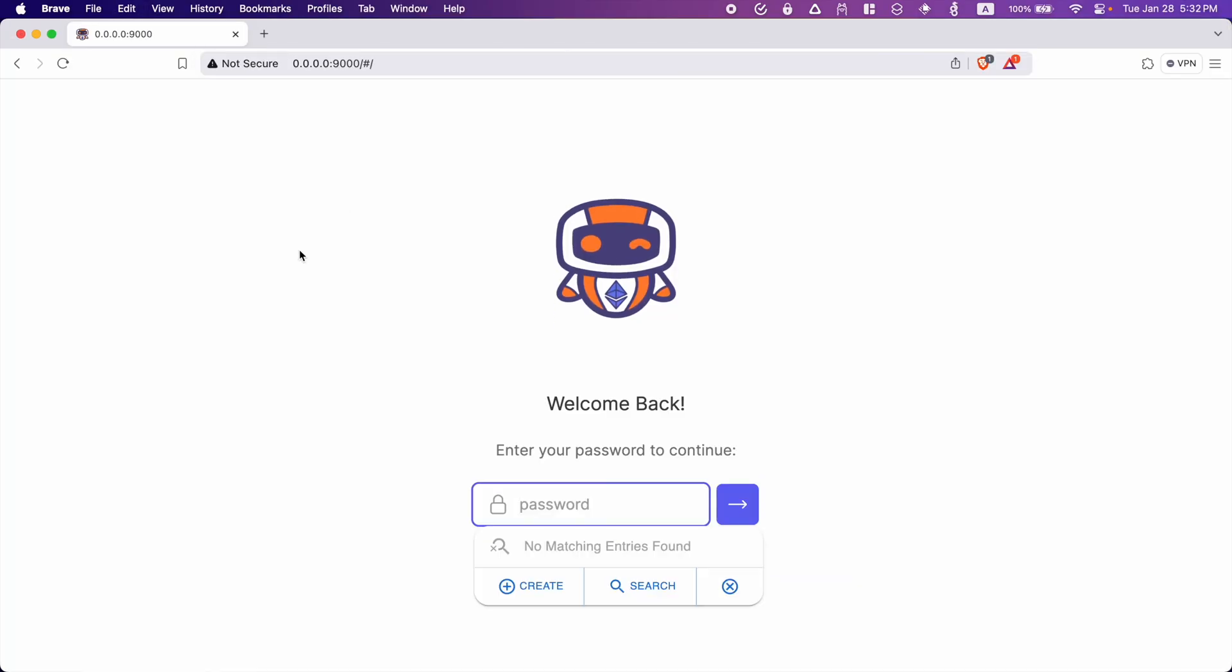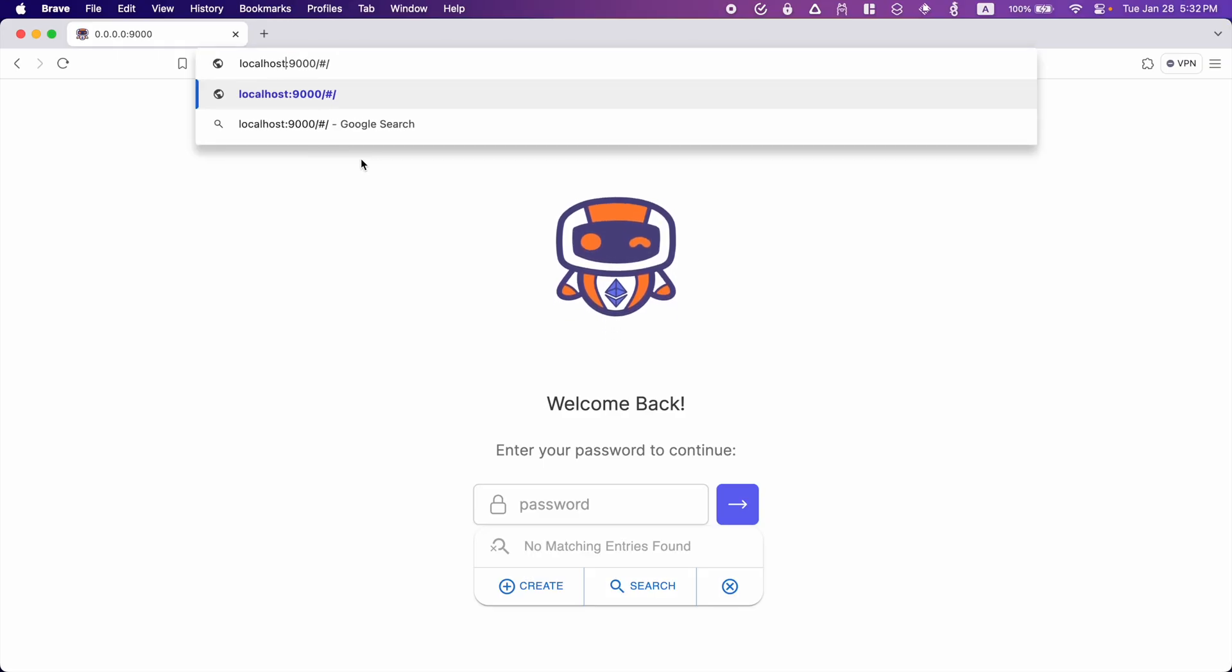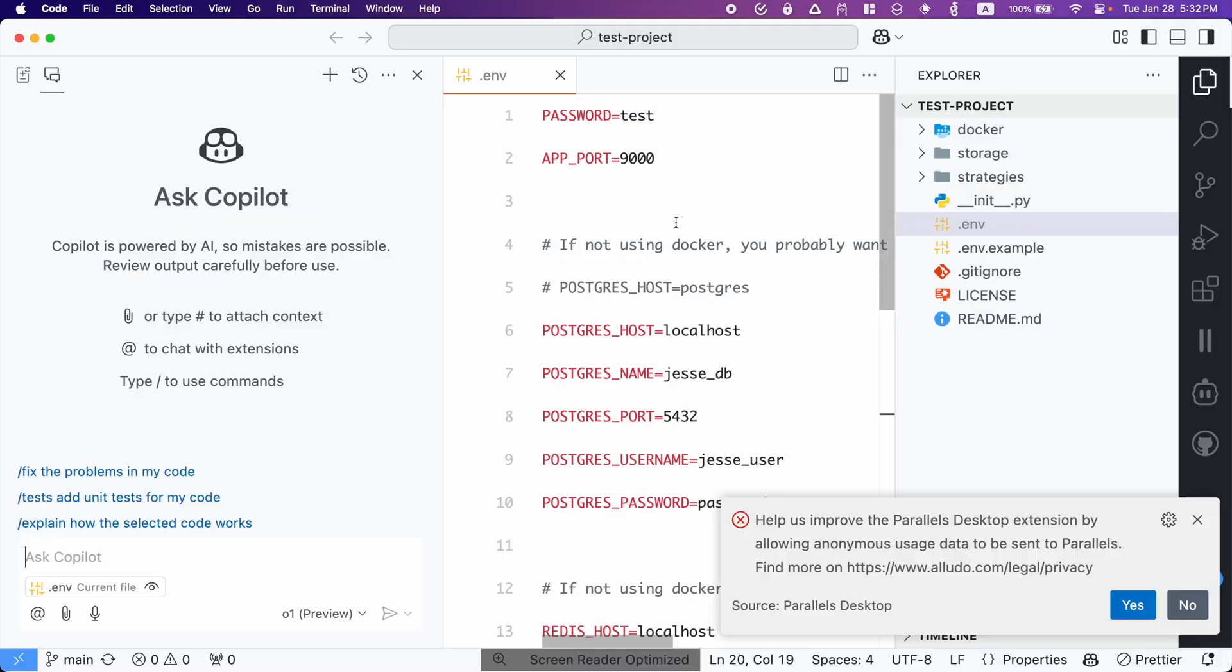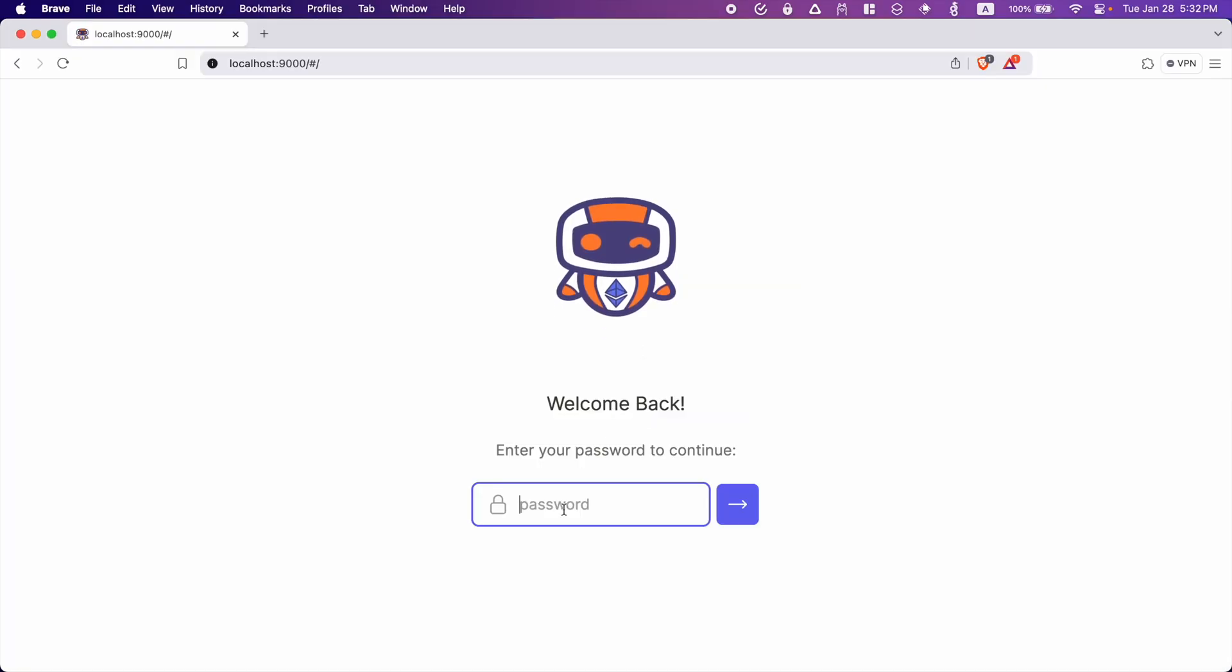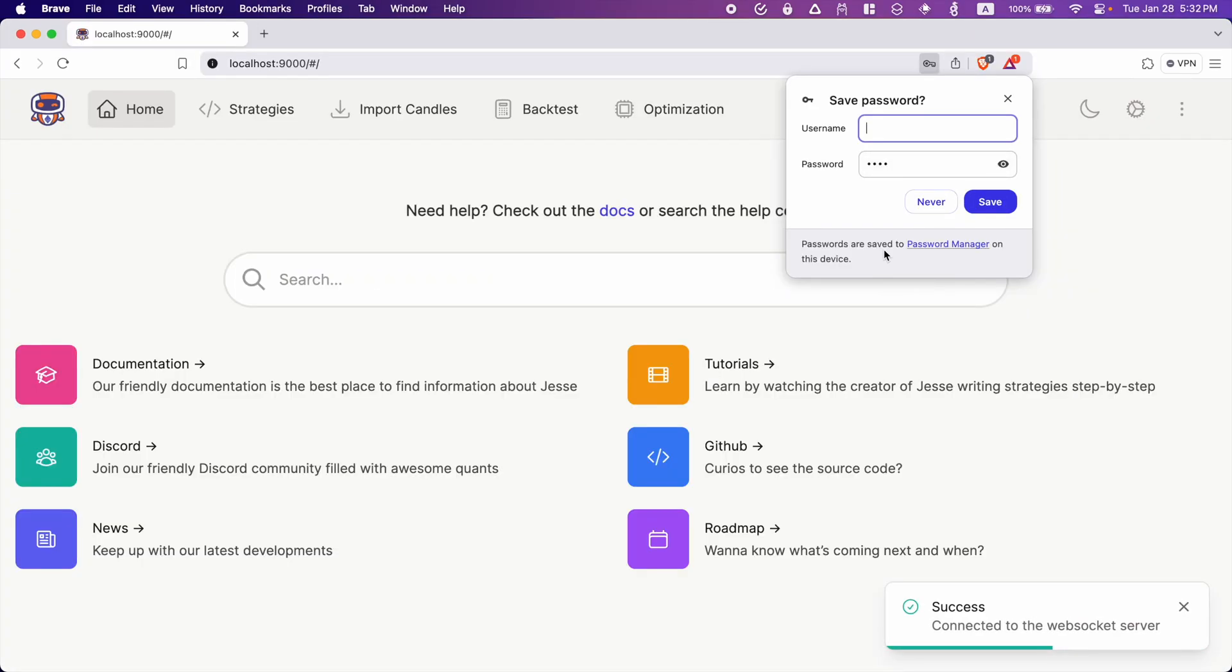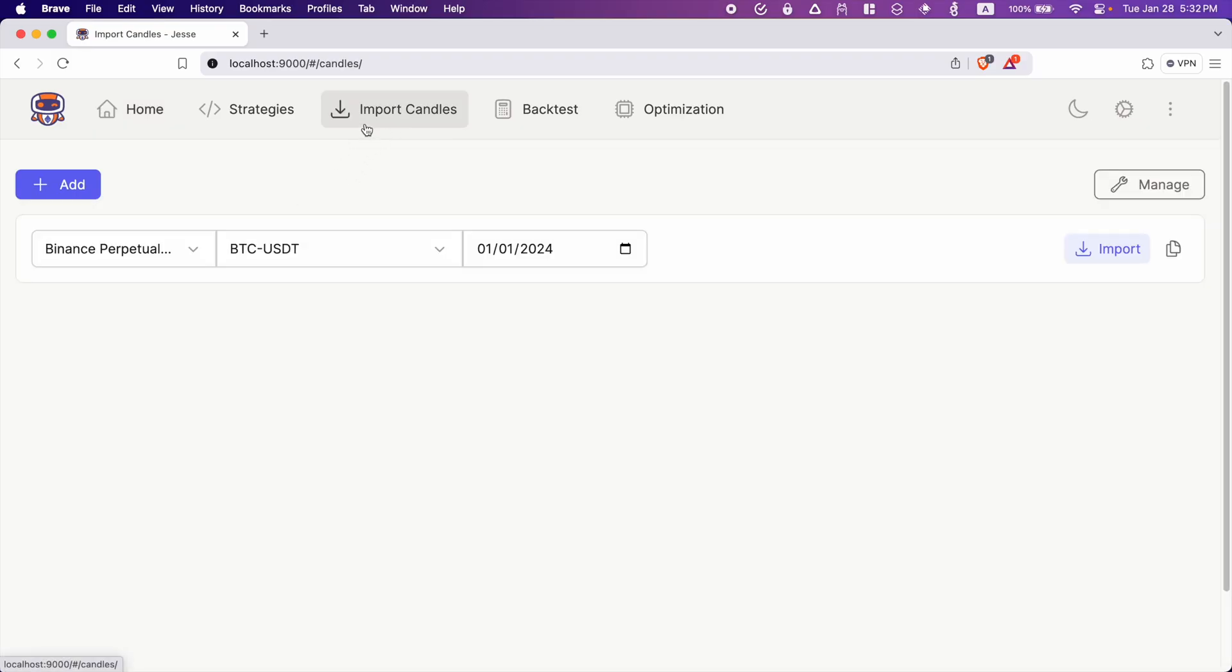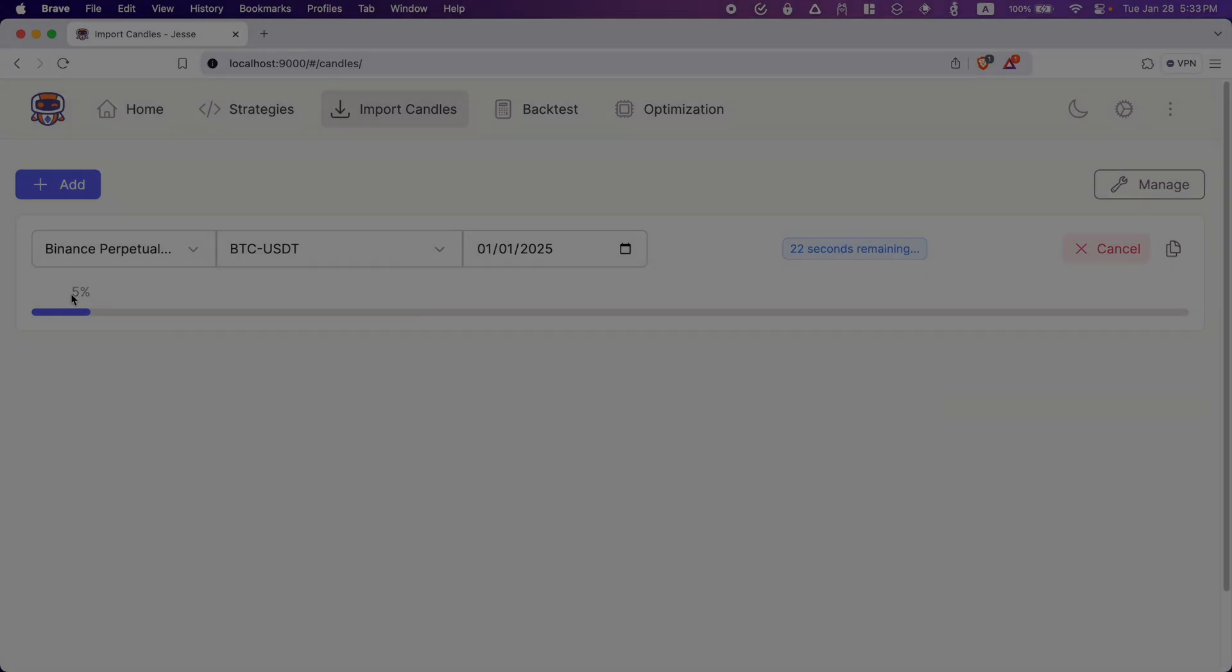In some cases, I've seen this not working. And if that's the case for you, you need to replace this 0.0.0.0 with localhost like this. It's asking for a password, which if you remember inside our project, we had it here. So whichever password you set here will be used inside here. So I'm going to enter test and we are successfully inside the dashboard. To make sure everything is working, let's go to the import candles page and try to import some candles and it is working.